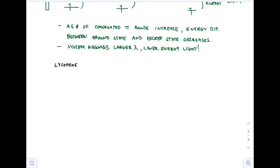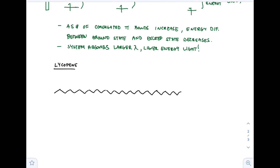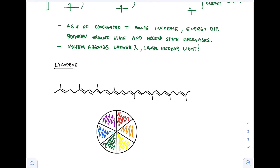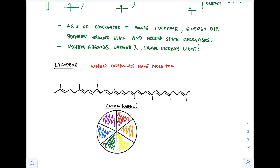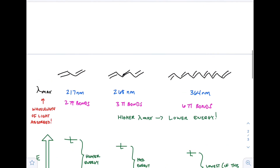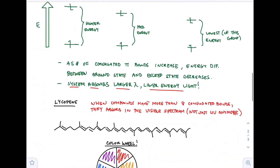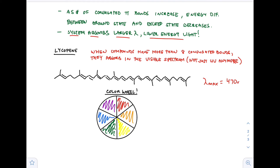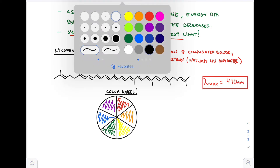Hopefully that helps explain the trend for conjugated pi bonds and their absorption of light. Now let's bring up some practical examples. Lycopene is shown here, and lycopene has conjugated bonds for days — there are about 11 conjugated bonds. When you have more than 8 conjugated bonds, you can start to absorb in the visible spectrum. Lambda max for lycopene is about 470 nanometers, which is within the visible spectrum — specifically in the bluish-green region.